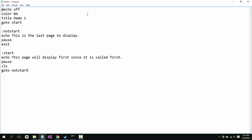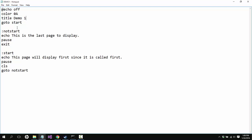So here we're going to have at echo off for now and then we'll change it whenever I feel like it. The color is going to be zero a, which is the cool terminal looking color combination. The title is going to be demo one and you'll see that I'll probably zoom in after I'm editing this. And we're going to go to start.